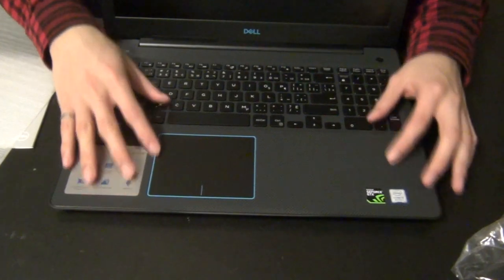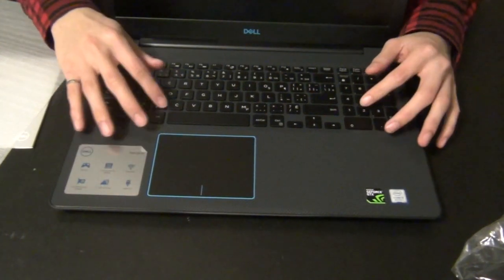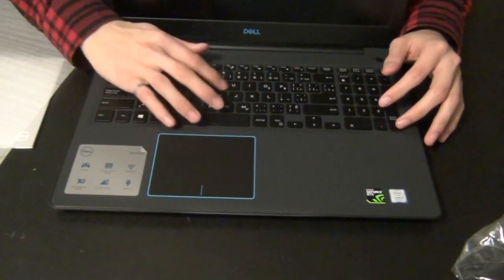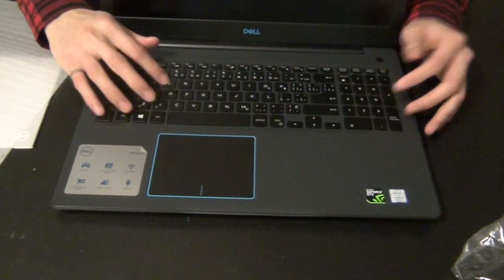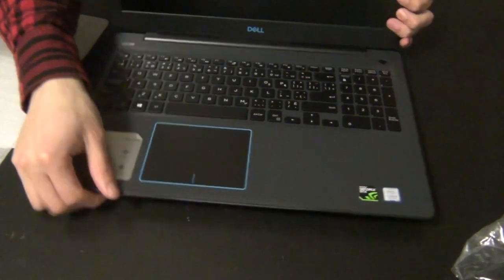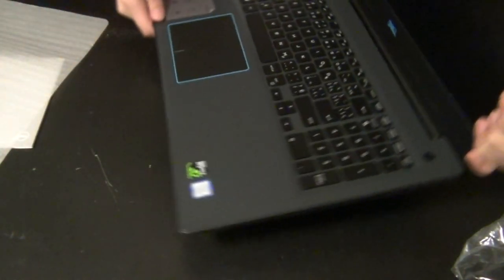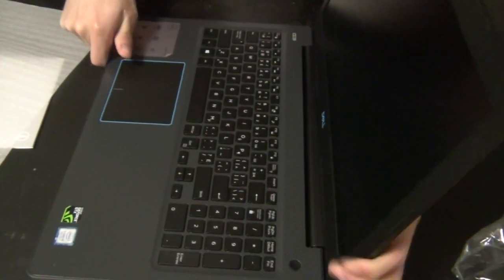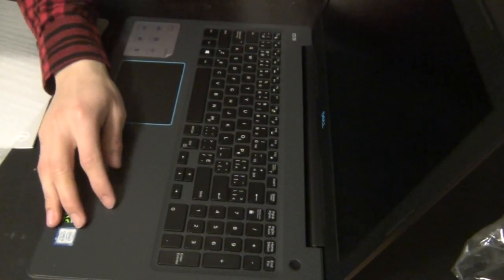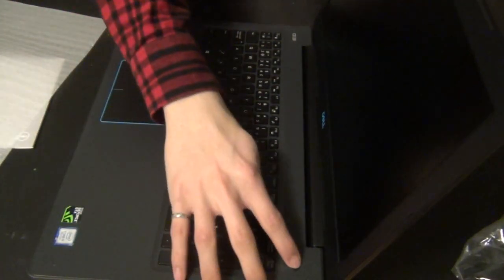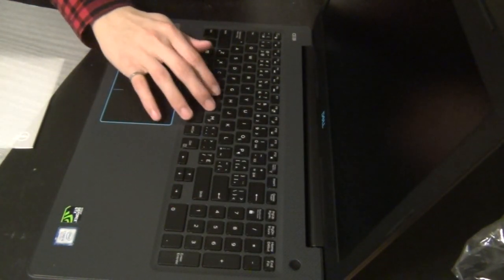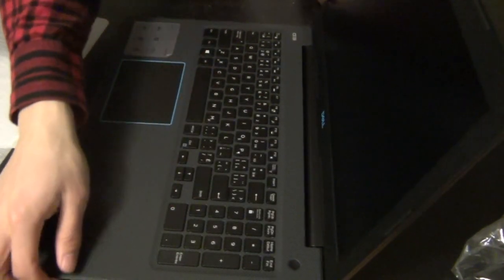The keyboard deck is also pretty firm, pretty robust, it doesn't really flex so much when you type. The one gripe I have is when you type, the keys kind of feel a bit mushy, even though they have a decent tactile feedback. So that's the only problem I mainly have with it.